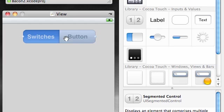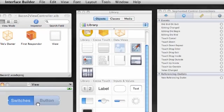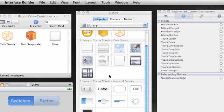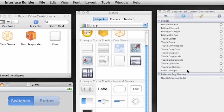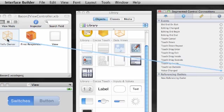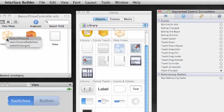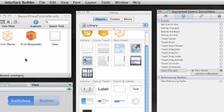Now once you're done with that, go ahead and select the segmented control as a whole and we want to add the action to it that we built for it. Make sure your connections inspector is popped up and where it says value change, drag this over to files owner. The method we built for this segmented control is the main control switch.